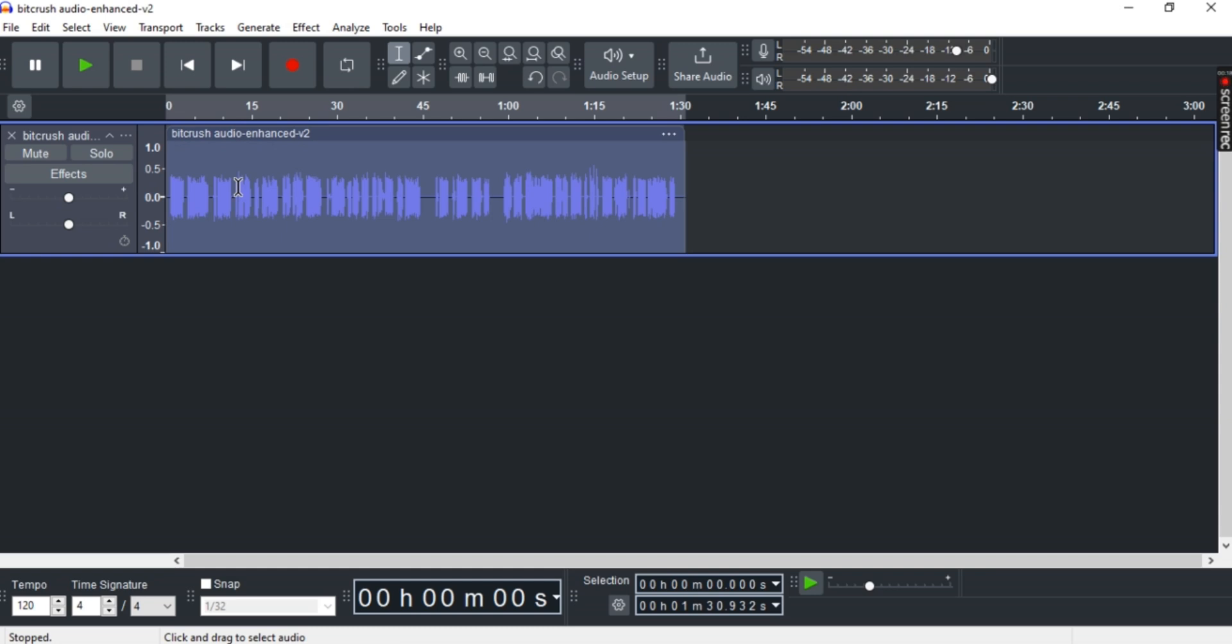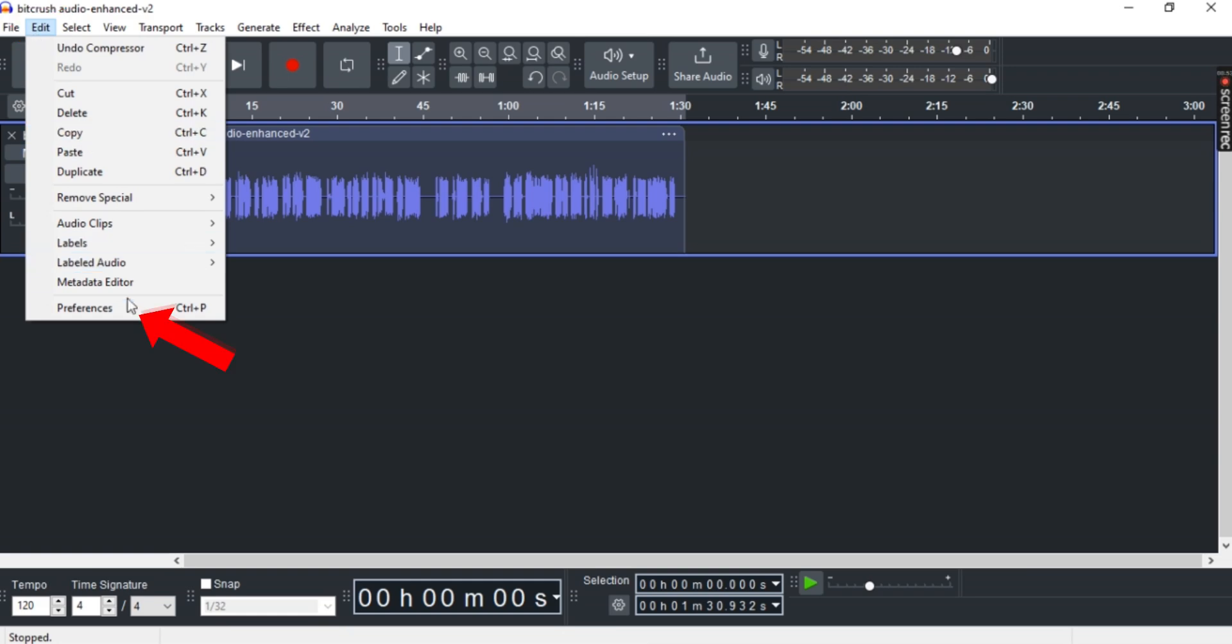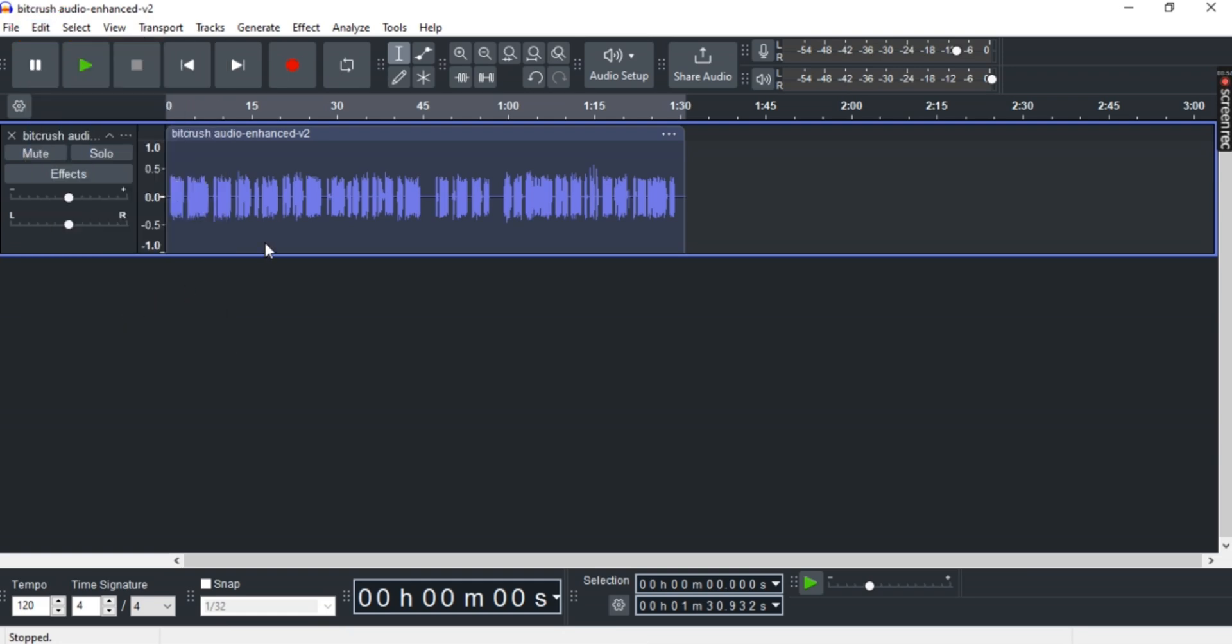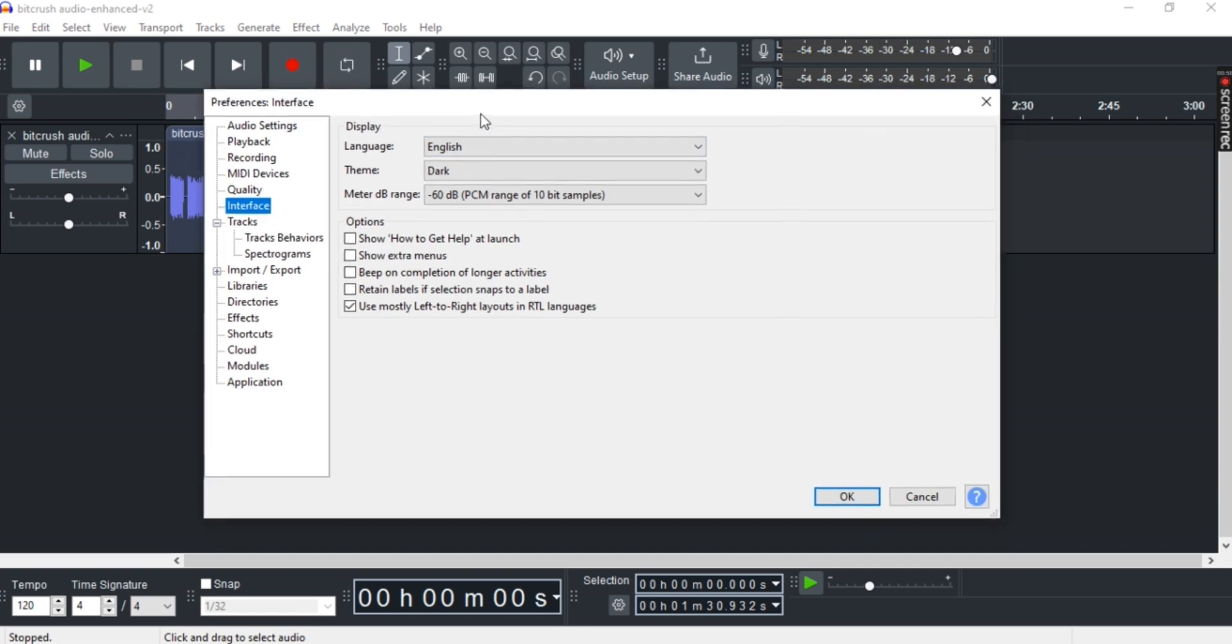Now first off, launch Audacity and once you've done that, go to Edit and then select Preferences. You can either press Ctrl plus P to open it up as well.